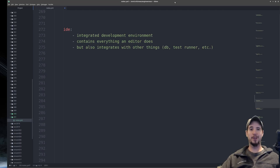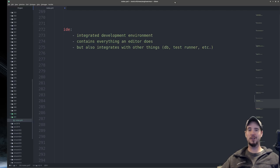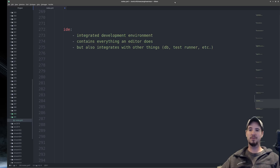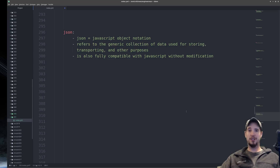Next term is IDE, which stands for Integrated Development Environment. IDEs contain everything an editor does but also include many smart features. One common integration might be with a database — imagine typing queries in your project and it auto-completes the actual fields from your database. This is smart autocomplete inside your project directly from the database.